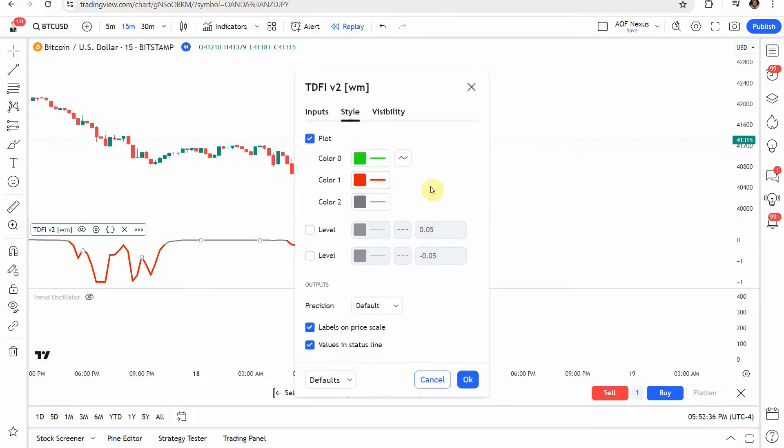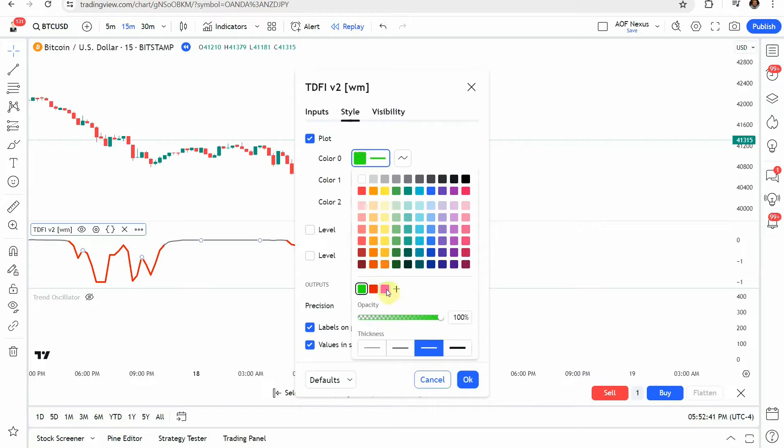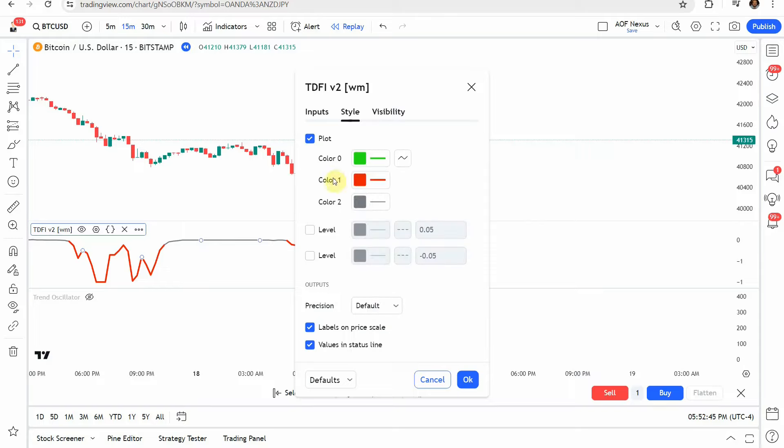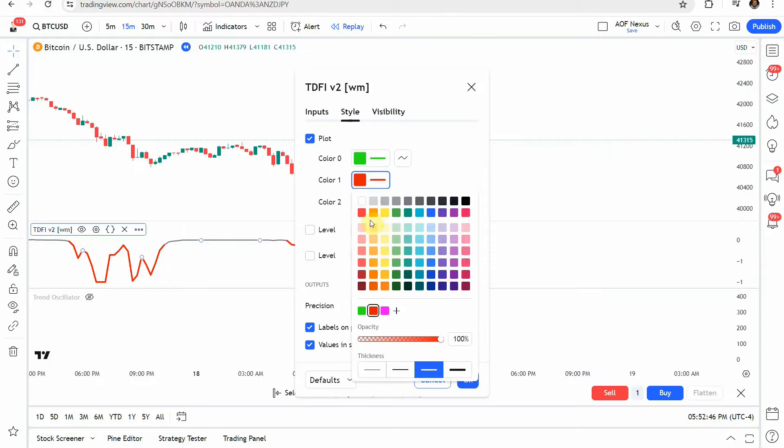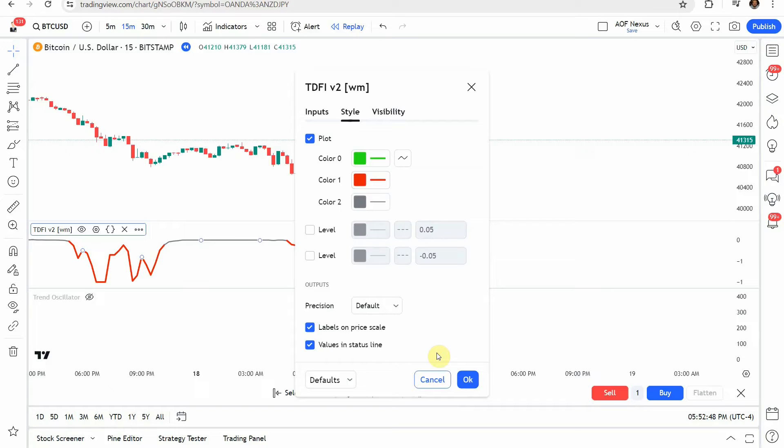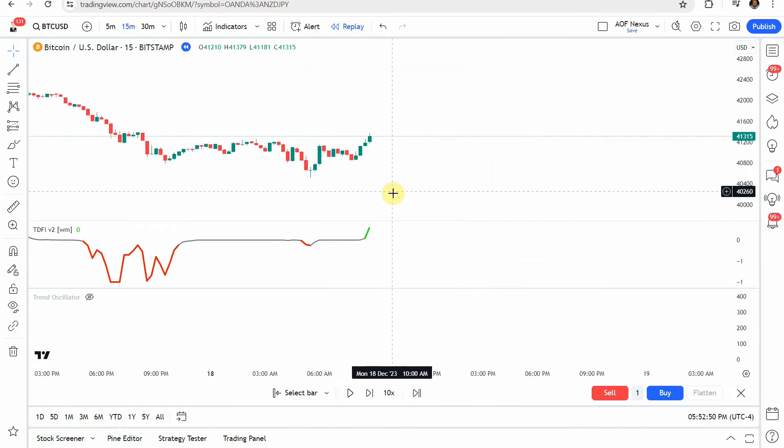Then go ahead and jump into the style on this one and what I did was I turned the color zero into a vibrant green and bumped up the line weight turned the color one into a vibrant red and also bumped up the line weight.